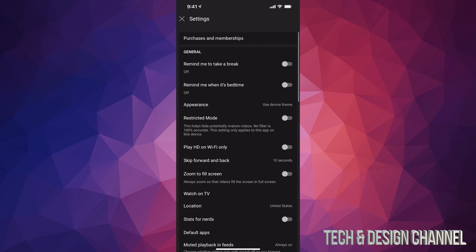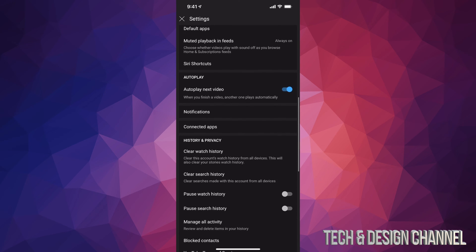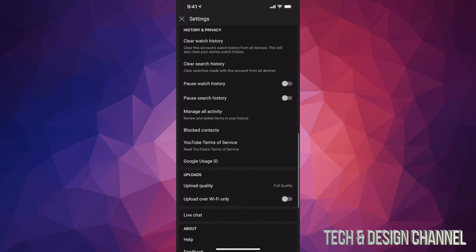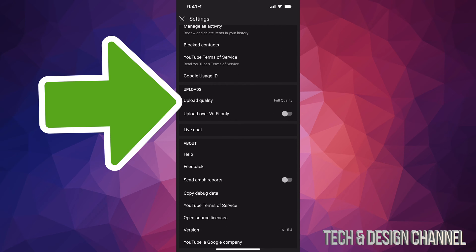Once we tap on Settings, we're gonna see all of this. Just scroll down and keep scrolling until you see Uploads. So let's just tap on Upload Quality.